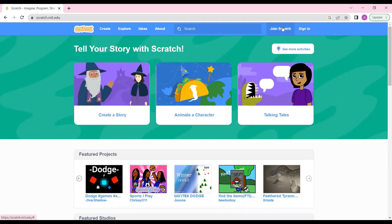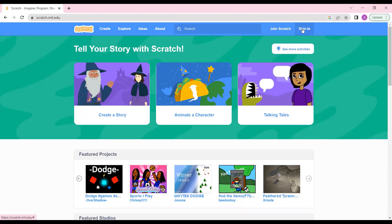At the top we have these two options. Join Scratch is for those who are totally new to Scratch and don't have an ID. Sign in is for those who already have their ID. We are new to this platform so I'll click on Join Scratch.